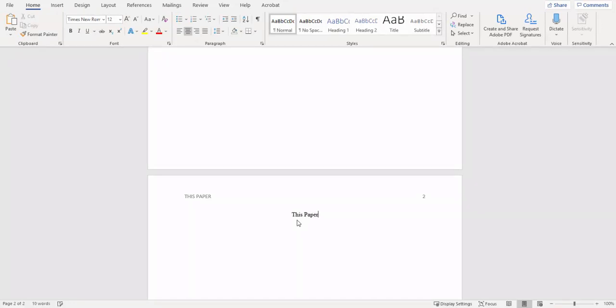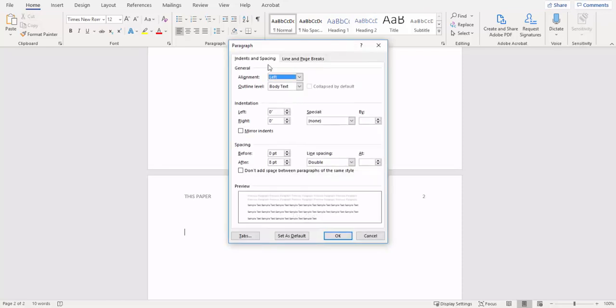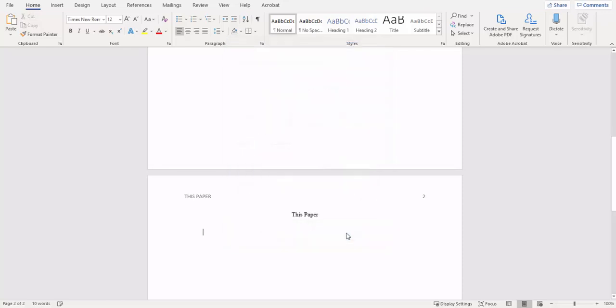We're going to go ahead and put in the title of our paper. We're centered at the moment, we want to go left align and go into paragraph, we want to change our indentation to first line, and then we're going to start typing in our paper.